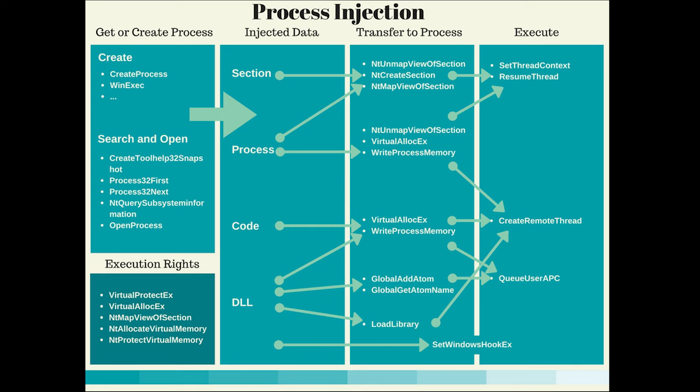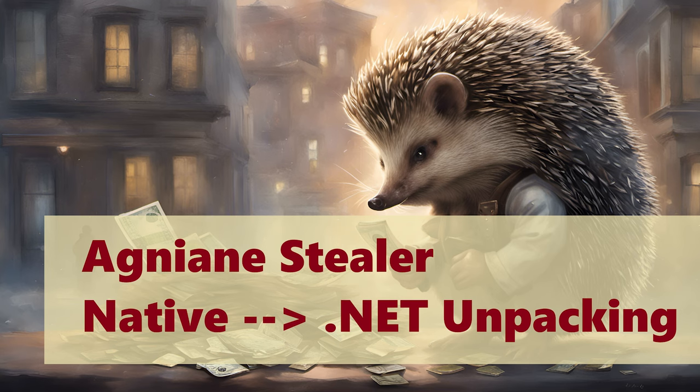It is not complete, it certainly needs some updates by now as new injection techniques are invented all the time. But it is a good start. If you want to see a video on this topic where I approach unpacking a file with API logging and debugging and breakpoints, check out the Agniane Stila native stub2.net unpacking video.